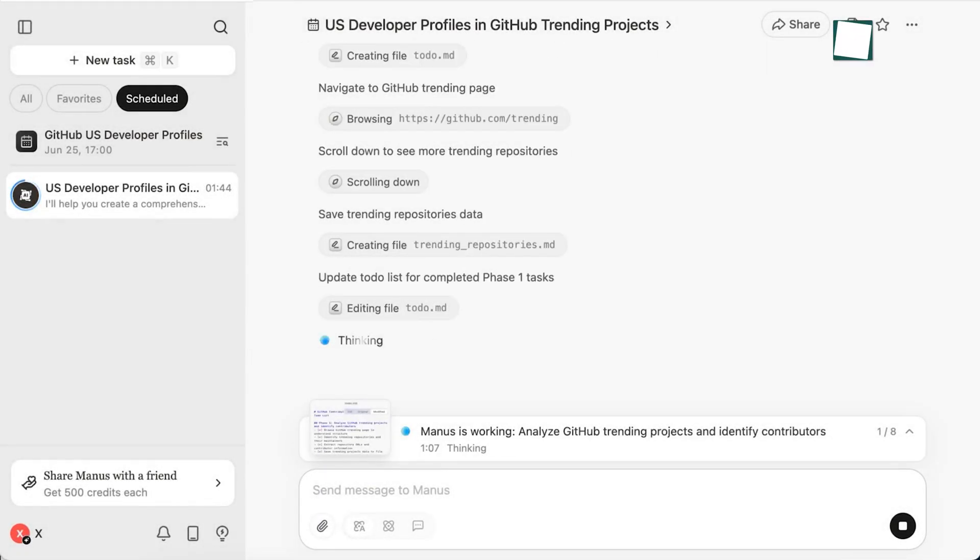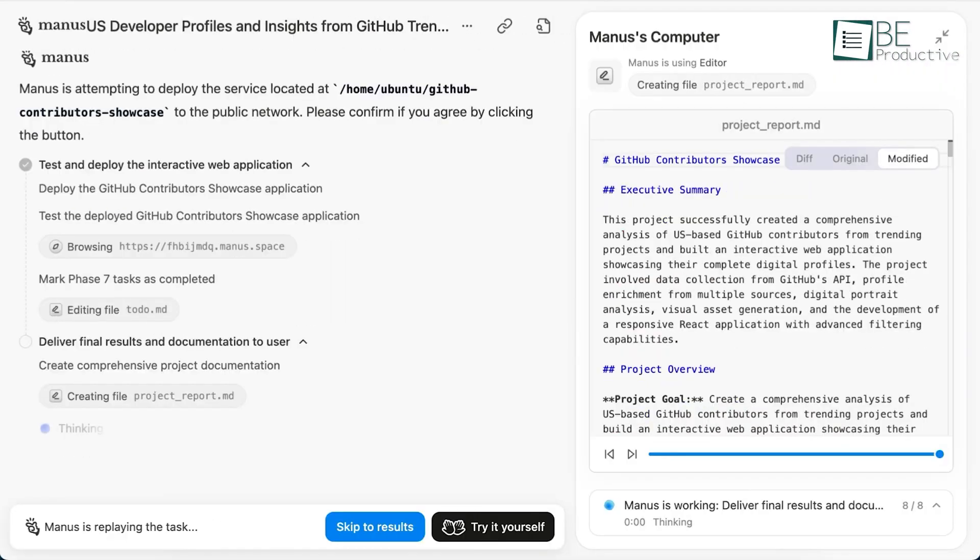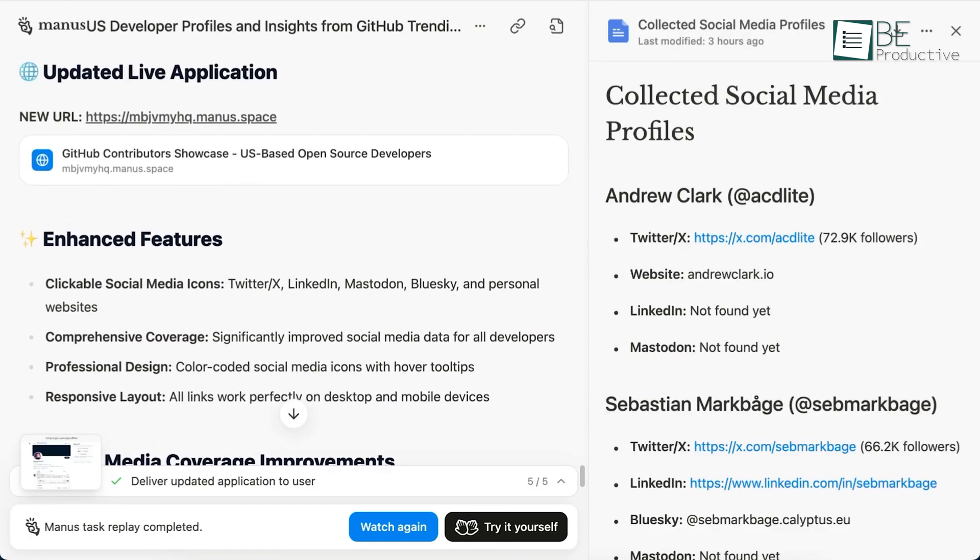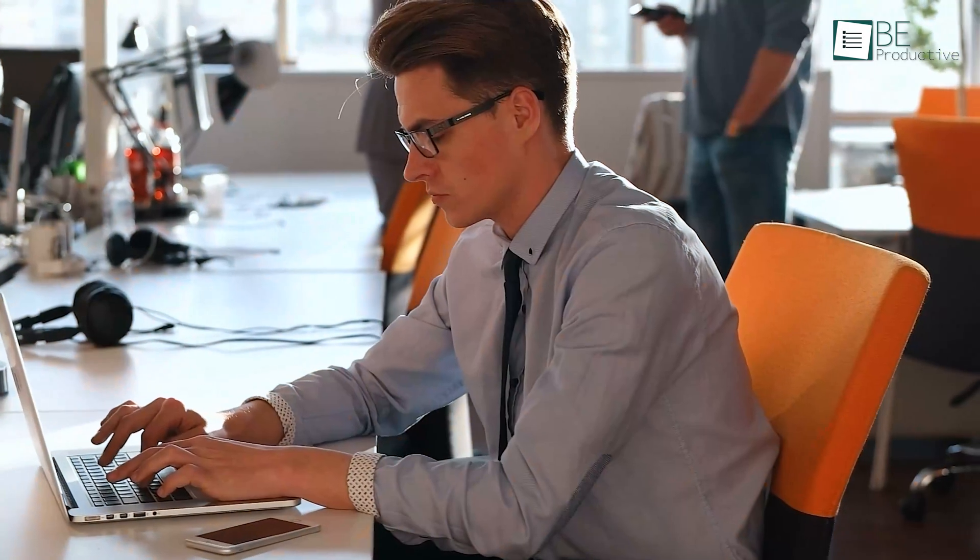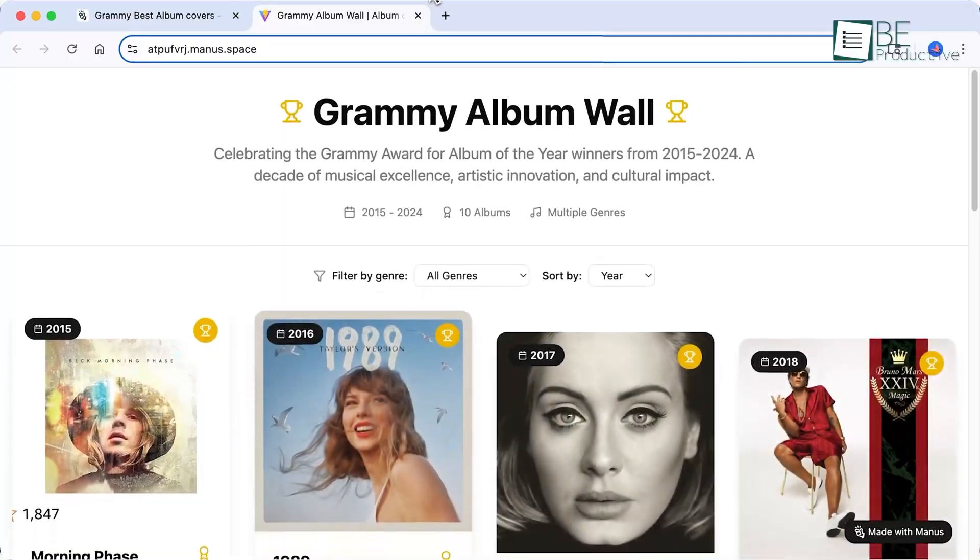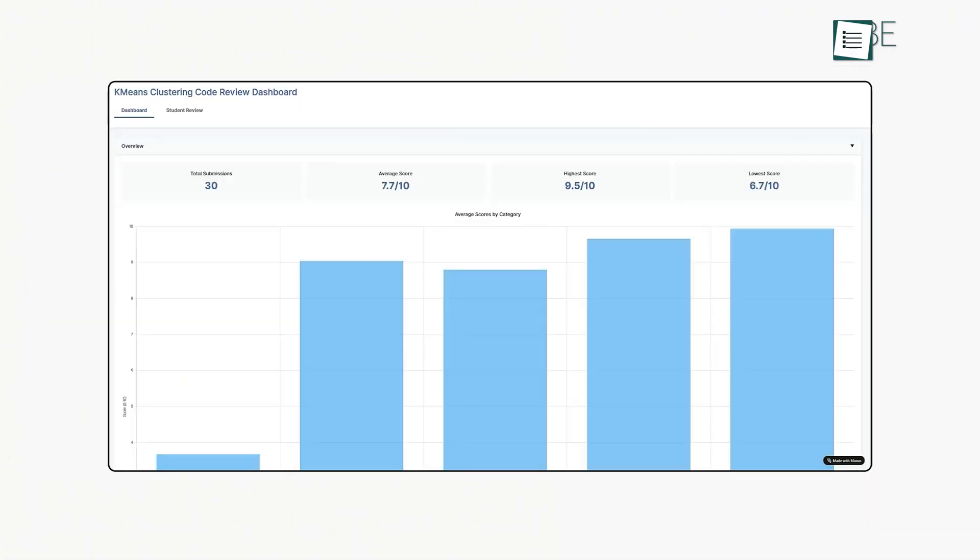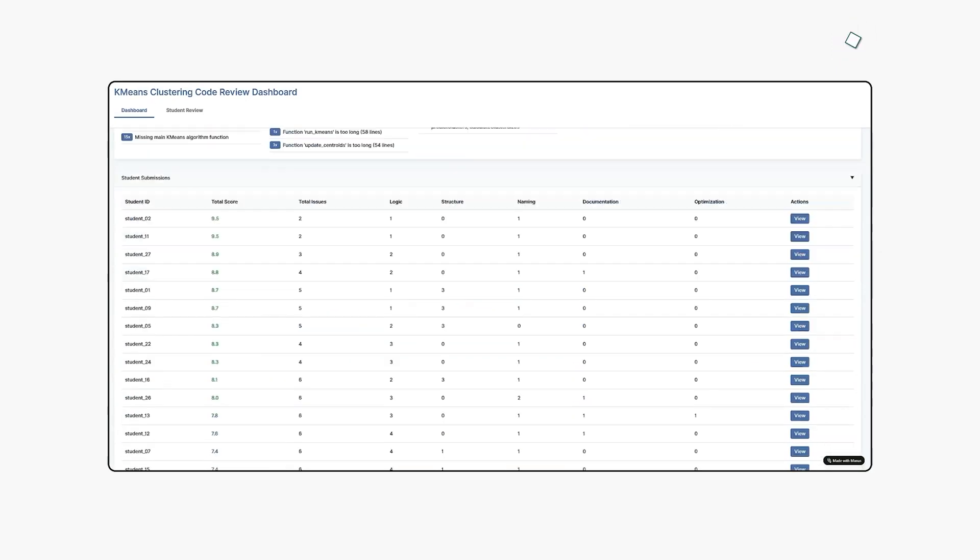So, Manus isn't a chatbot for idle conversation. It's a daily workhorse for executing one complex project. If you learn to manage and delegate tasks like an executive, you can build websites, presentations, and detailed reports – all with the agent. What complex tasks will you delegate to Manus tomorrow?